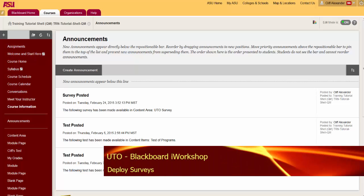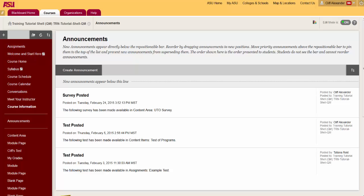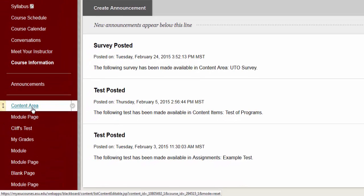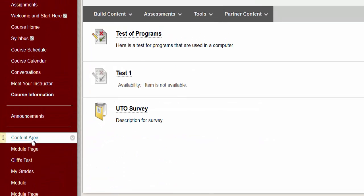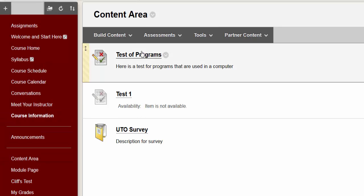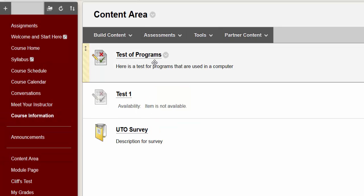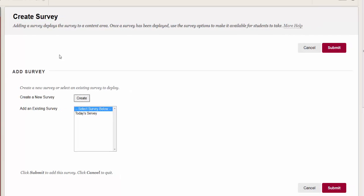Deploy a survey. Once you create a test in your survey canvas, you need to deploy the survey or make it available in the content area. Select a content area, hover over Assessments, click Survey. Select a survey you want to use from the Add Survey list, then click Submit.